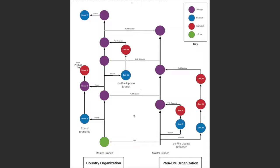As you can see, using GitHub enables multiple people to make changes to the same do files at the same time. For example, here in the master branch, we have two people updating the do files at the same time, and all of those changes are being integrated into the country organizations.